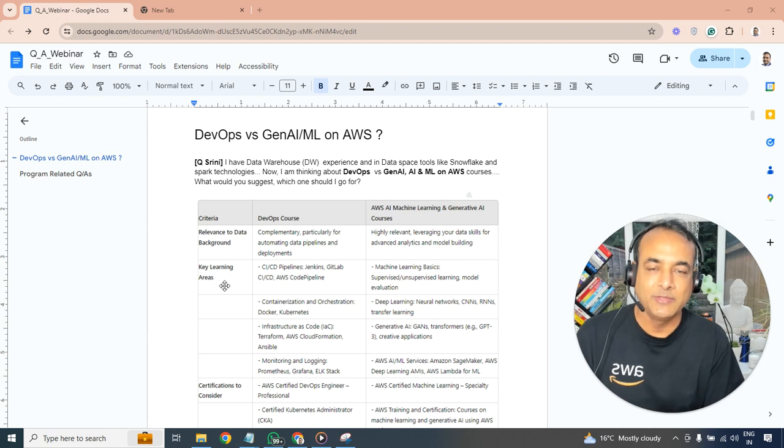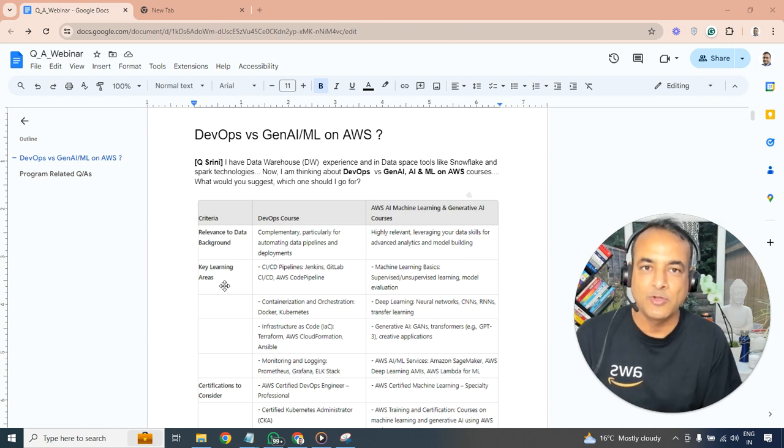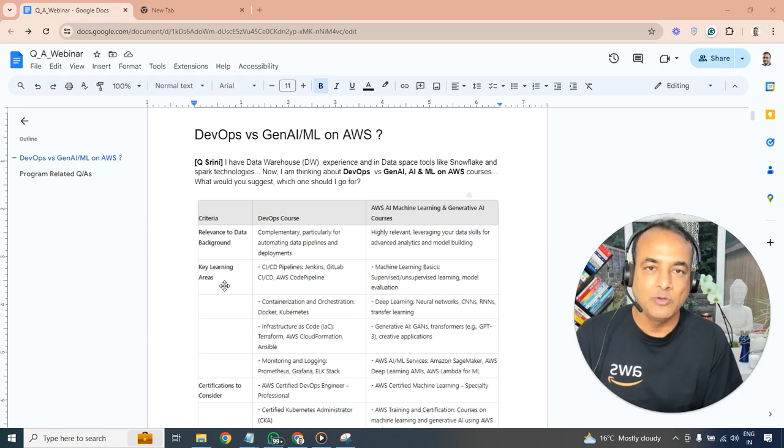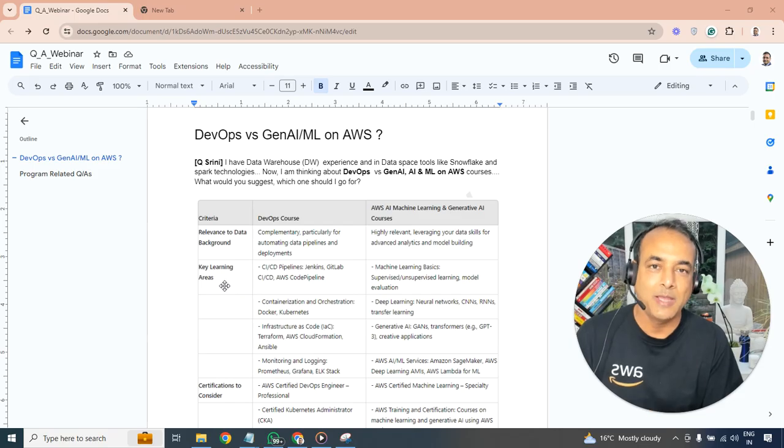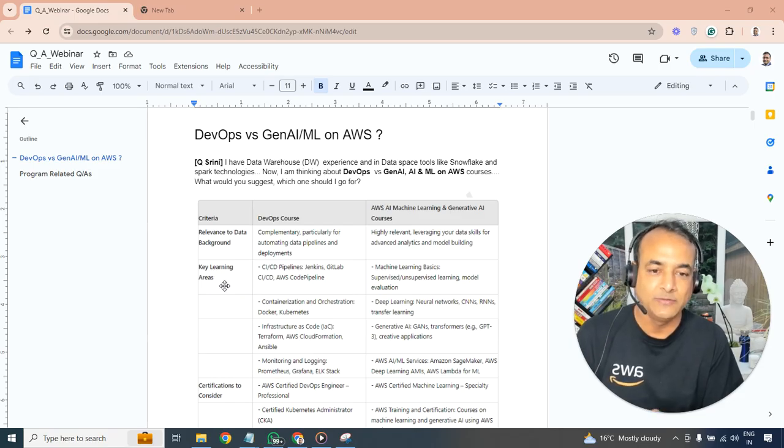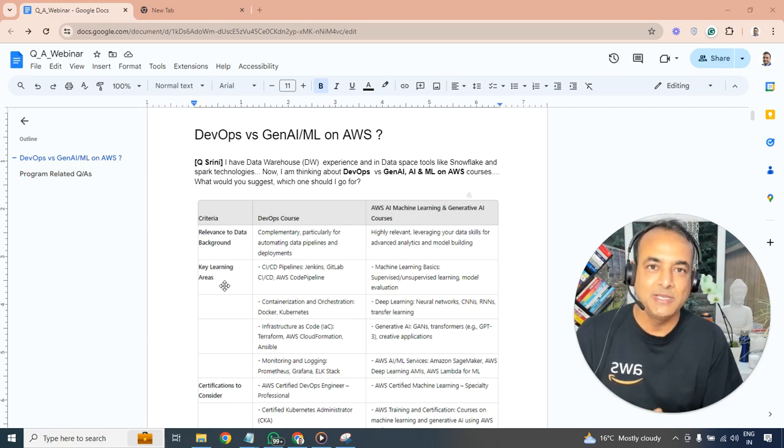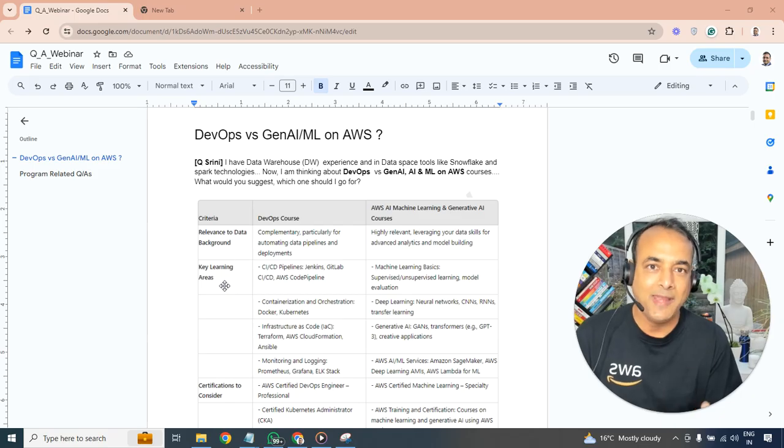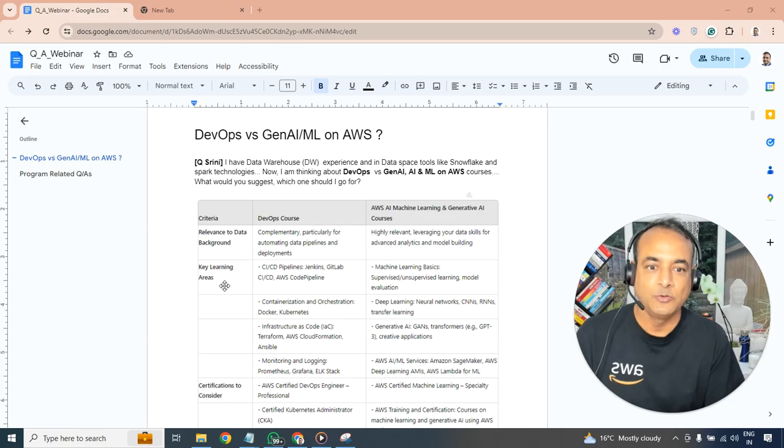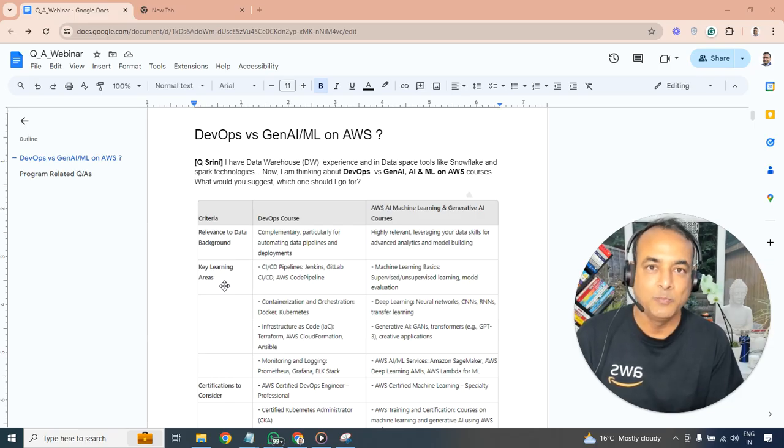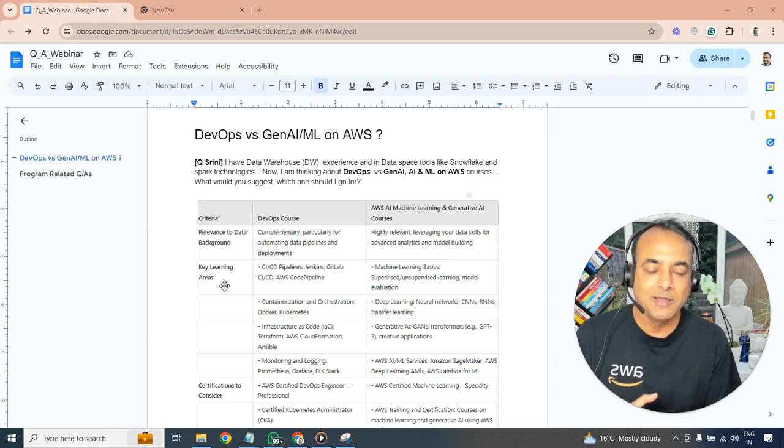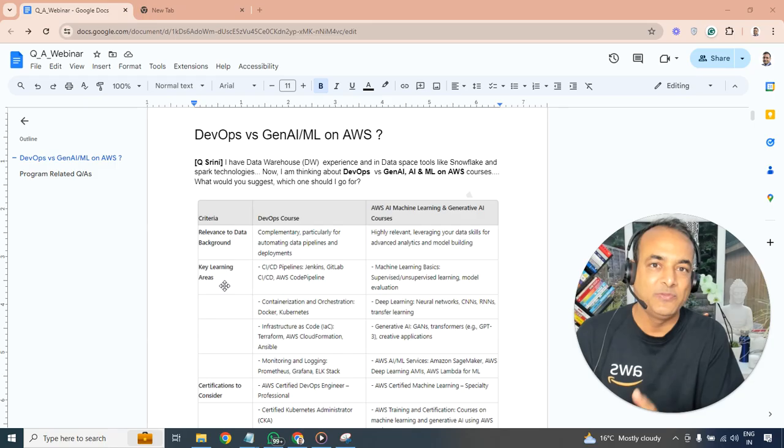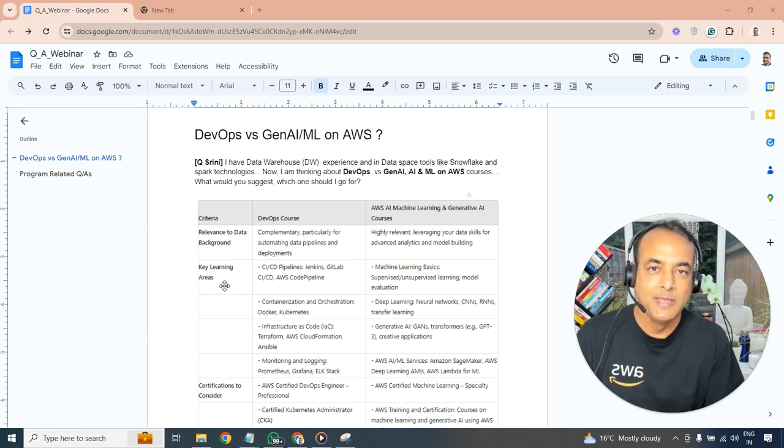I've created this table in terms of relevancy to the data background. The DevOps course will be more complementing to what you're already doing in data technologies like Snowflake, Spark, and similar on AWS cloud or Azure cloud. Particularly, it will complement by helping you build data pipelines or deploy applications or data pipelines using CI/CD tools. Whereas AI, generative AI machine learning, especially on AWS cloud, will be highly relevant to the skills you're doing because it's based on the data skills for doing things like data analytics as well as building new models and generative AI.